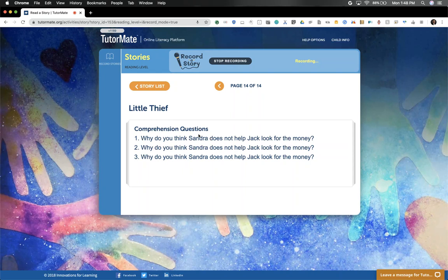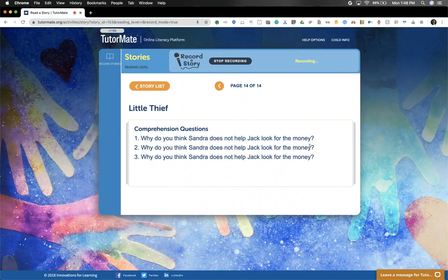Do you remember? What do you think? Why do you think Sandra does not help Jack look for the money? Well, Sandra was stomping away, so I think Sandra was probably upset.